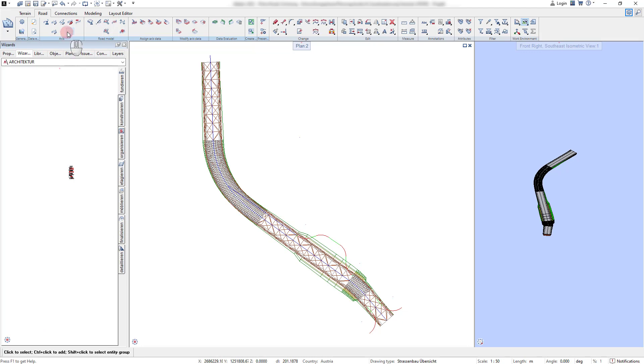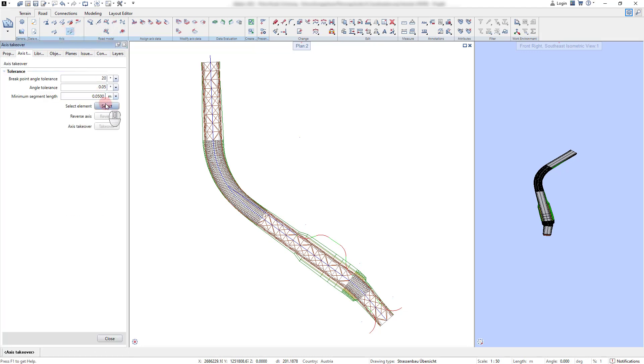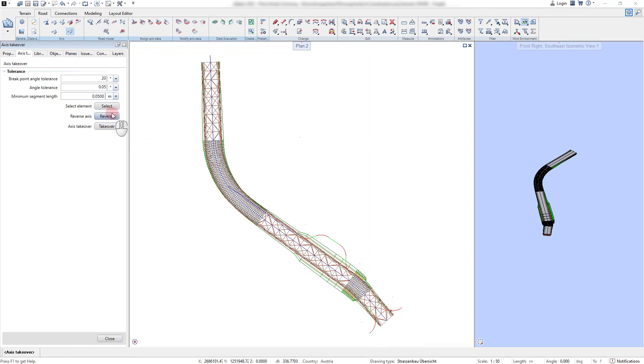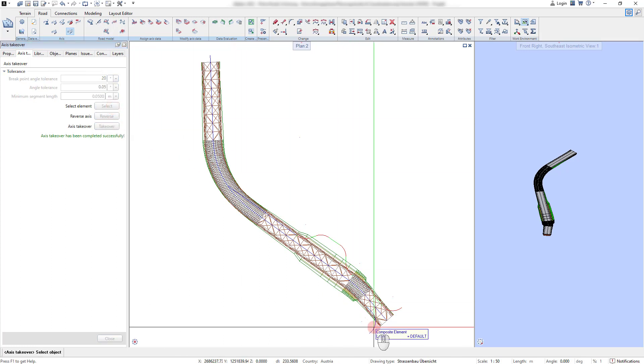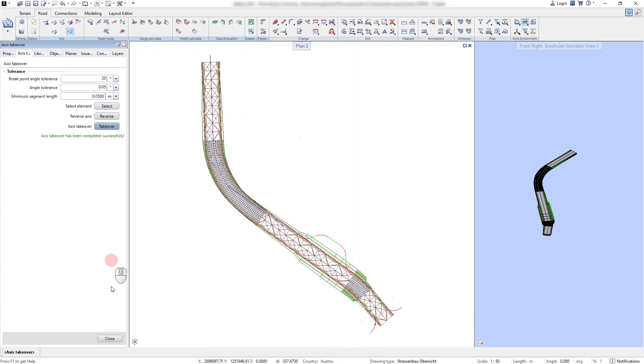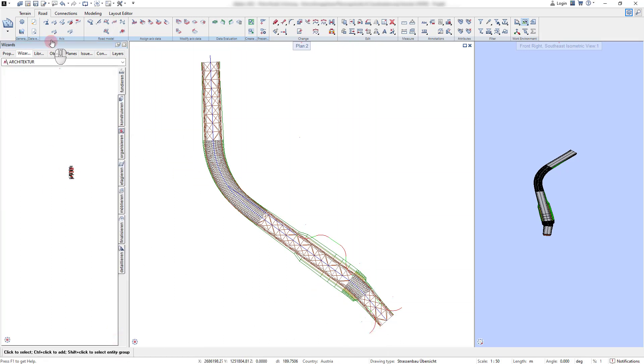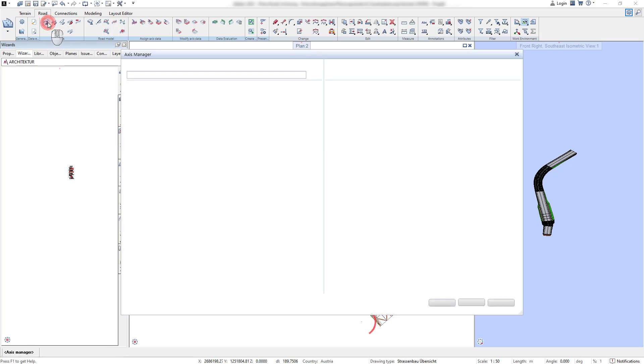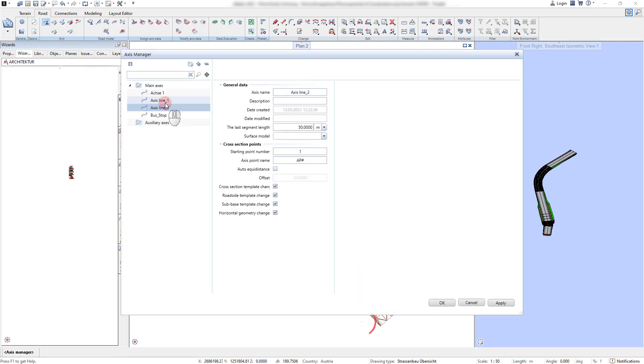We also execute the axis takeover command to convert the curvature lines in the area of the intersection and rename the newly created axis in the Axis Manager.